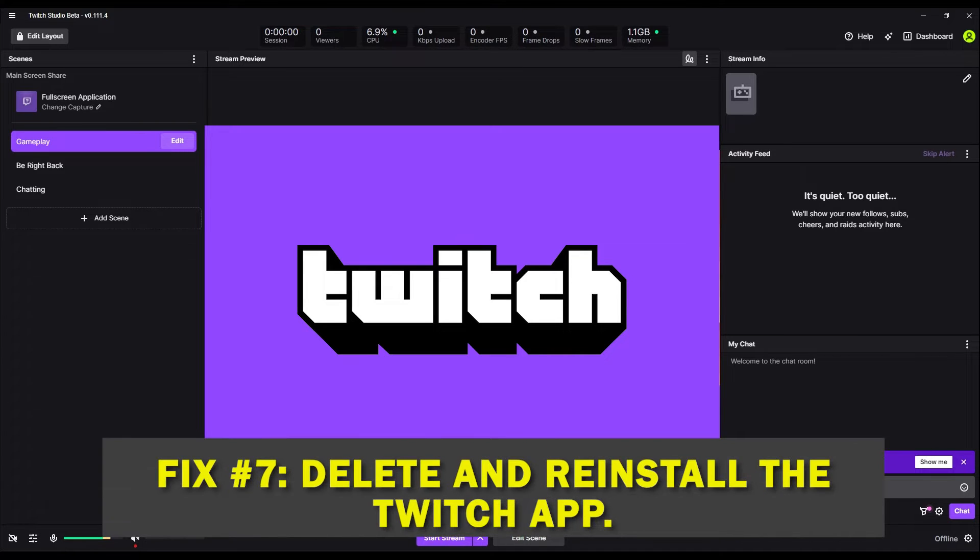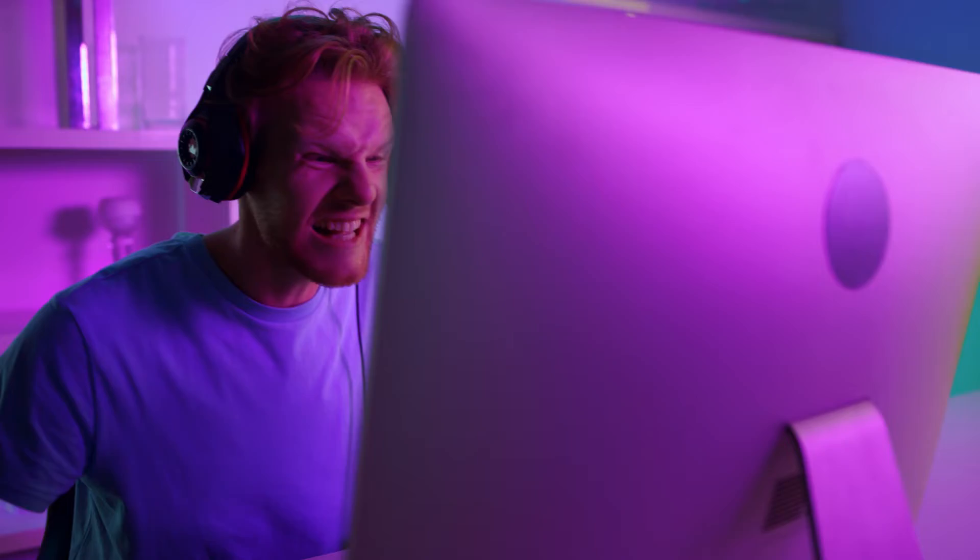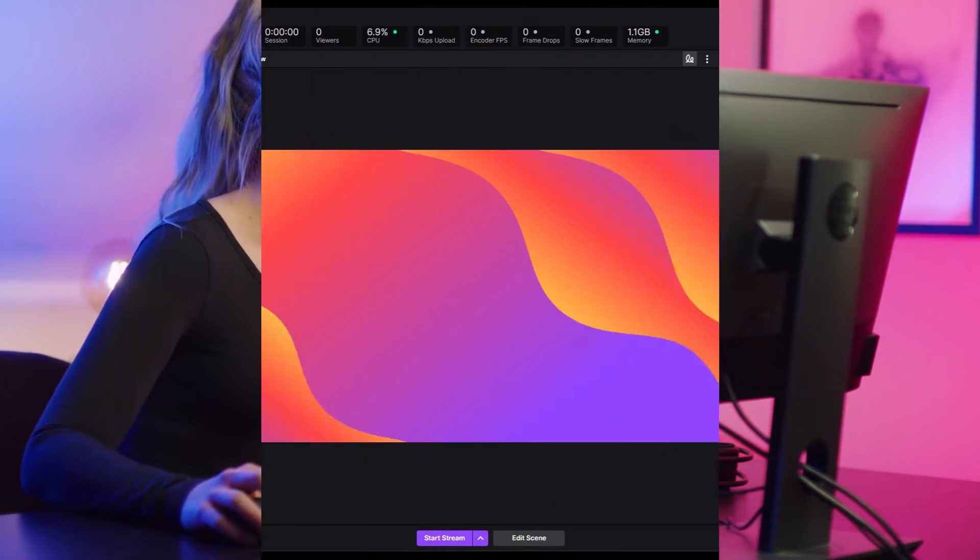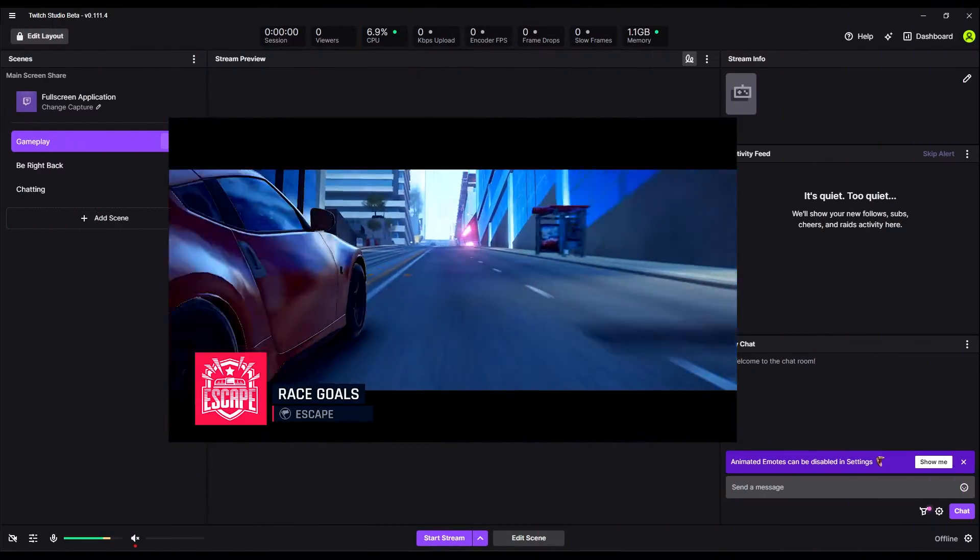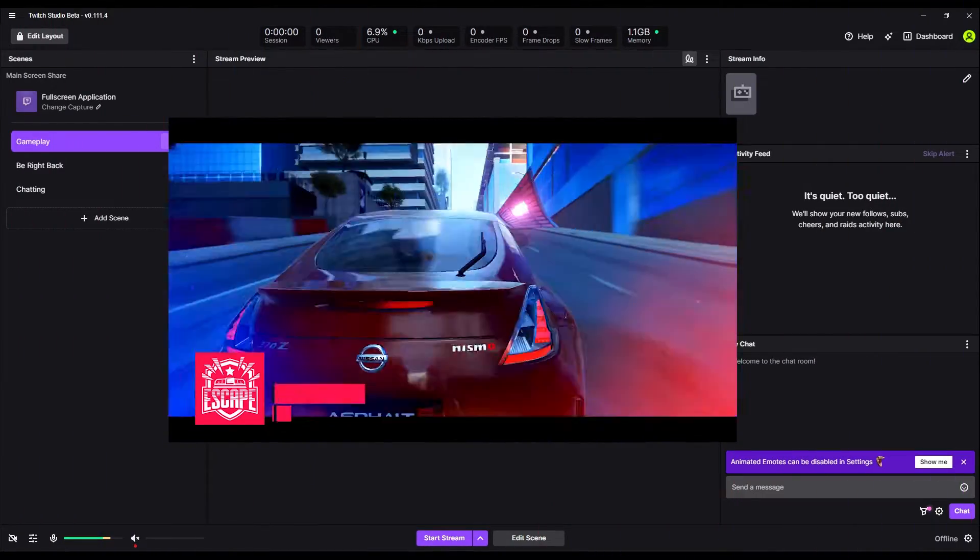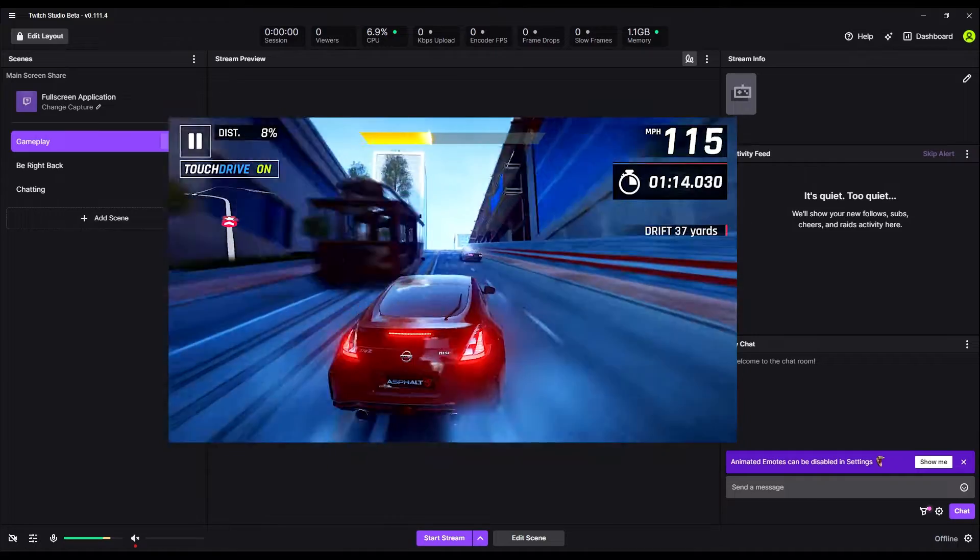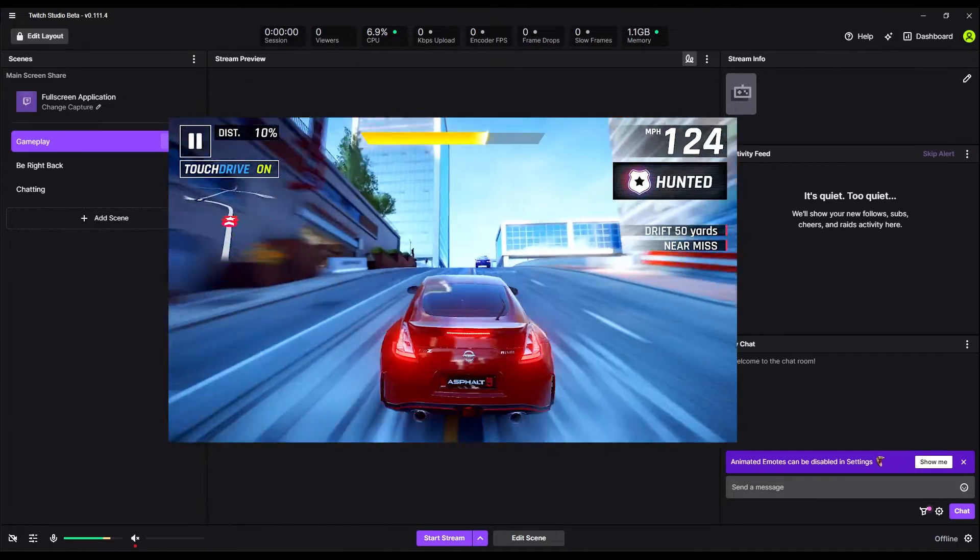Fix number seven, delete and reinstall the Twitch app. If the aforementioned troubleshooting steps did not resolve your issue with Twitch, uninstalling and reinstalling the program is your next best bet. It's possible that certain lingering issues may remain even after a device restart. If you need to delete the Twitch app and reinstall it, follow the instructions below.